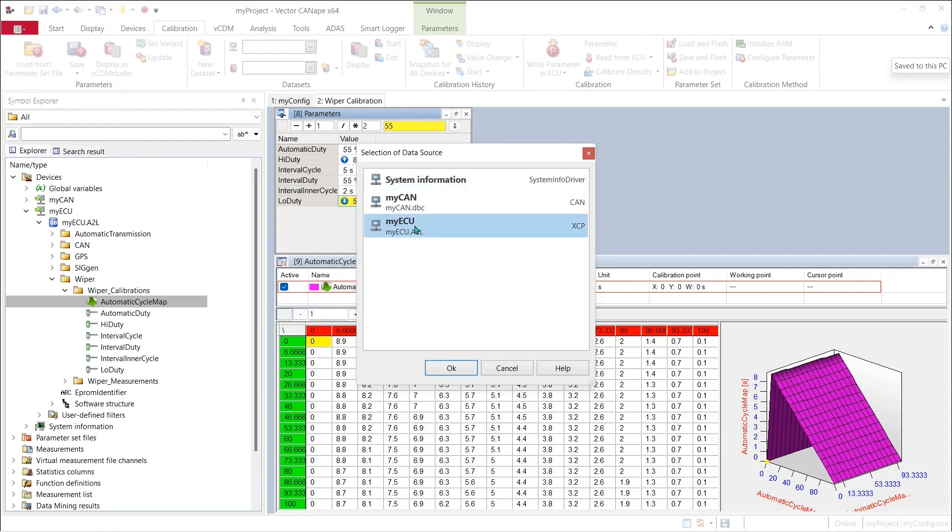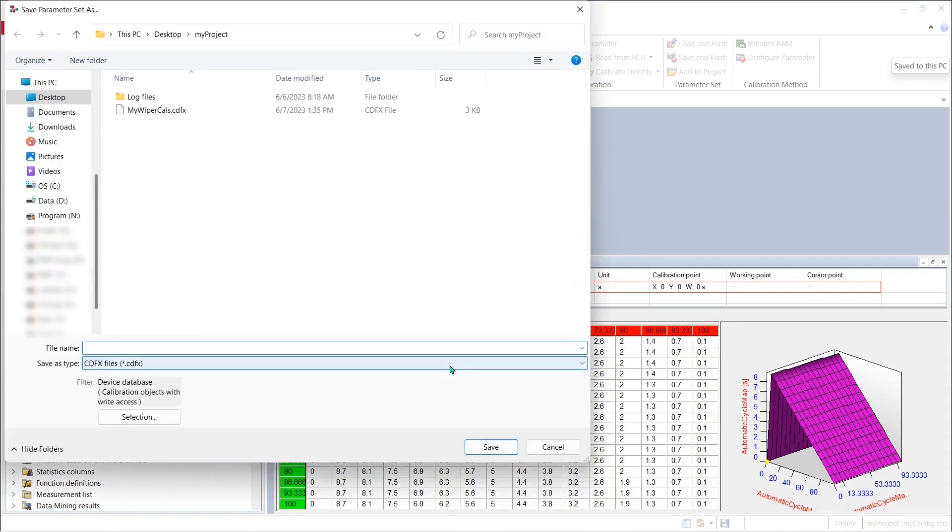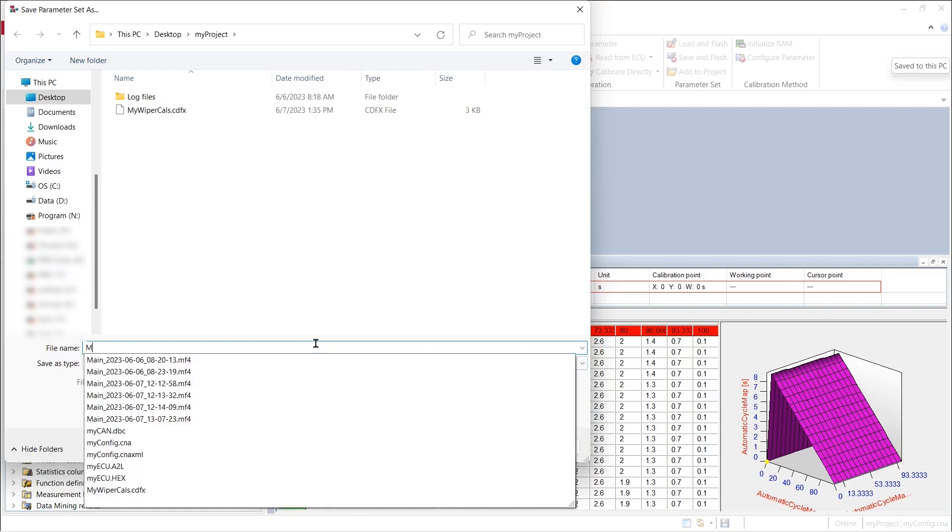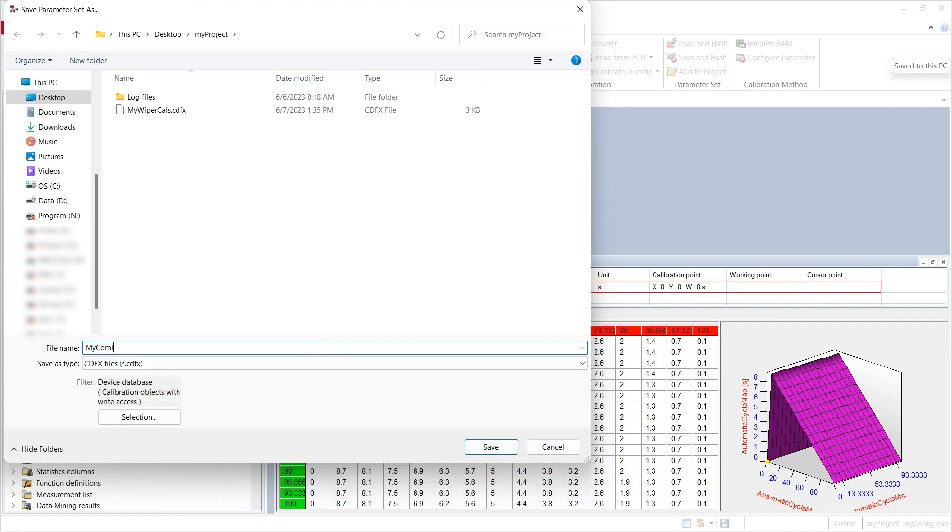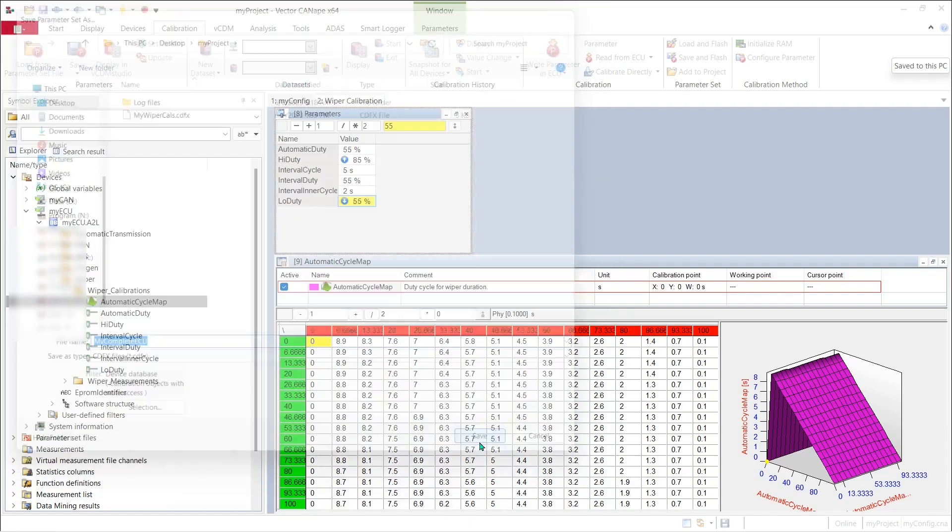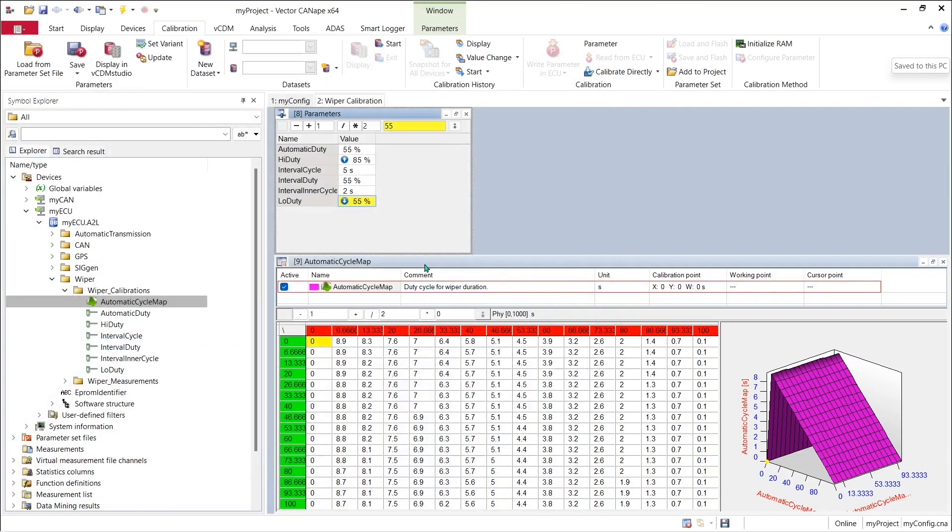And this time I can pick my complete ECU as my CDFX file name and I hit save. And then to recover our work in progress across multiple windows...